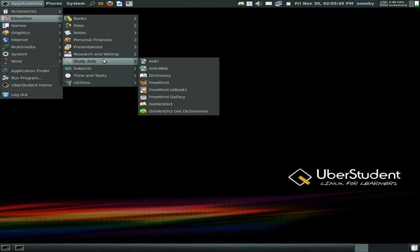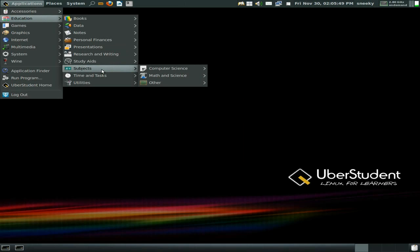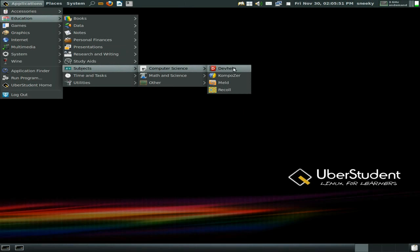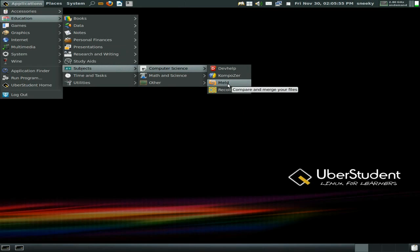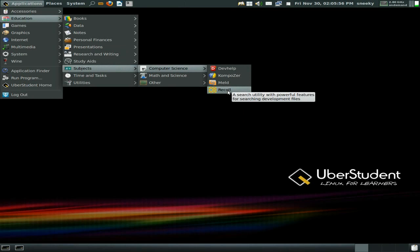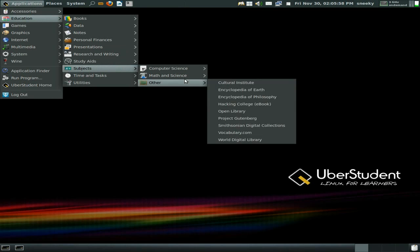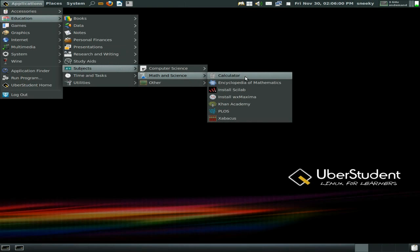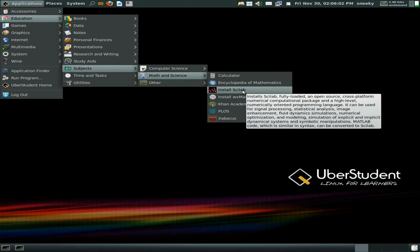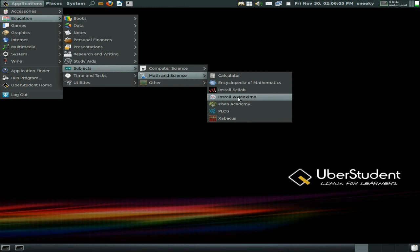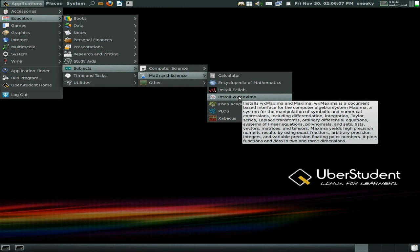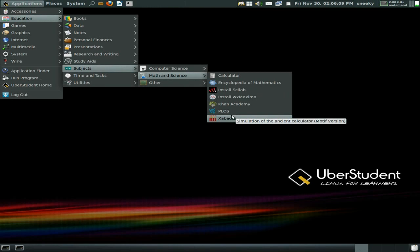Under study aids you get FreeMind and Anki. Under subjects — computer science: dev help, Composer. Meld to compare and merge files, and Recoil, a search utility. Under maths and science you get a calculator and links to install Scilab and PLOS for doing PLOS stuff, and Xabacus.